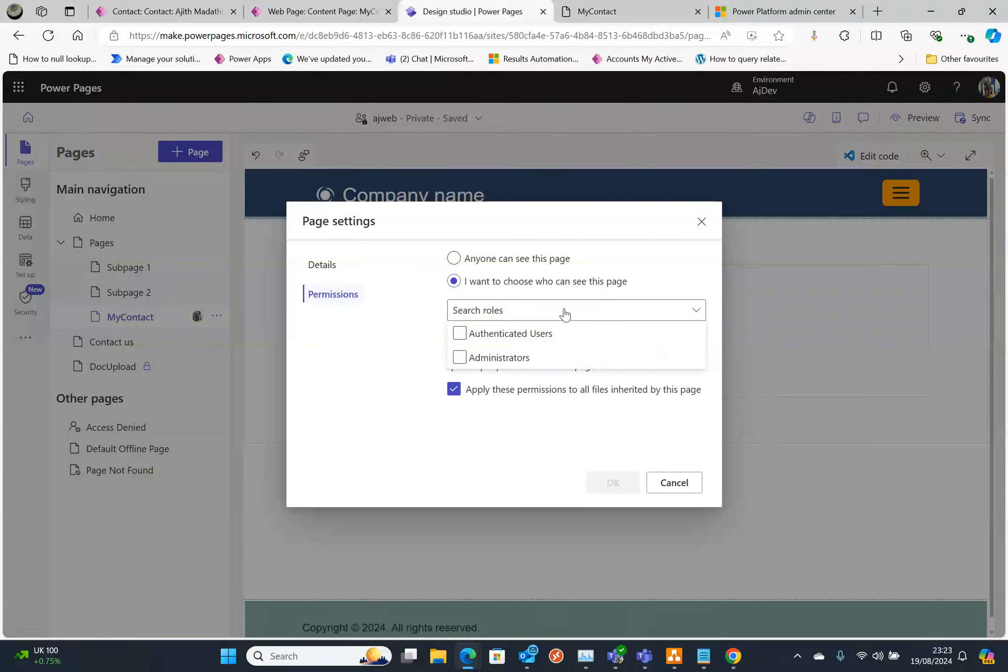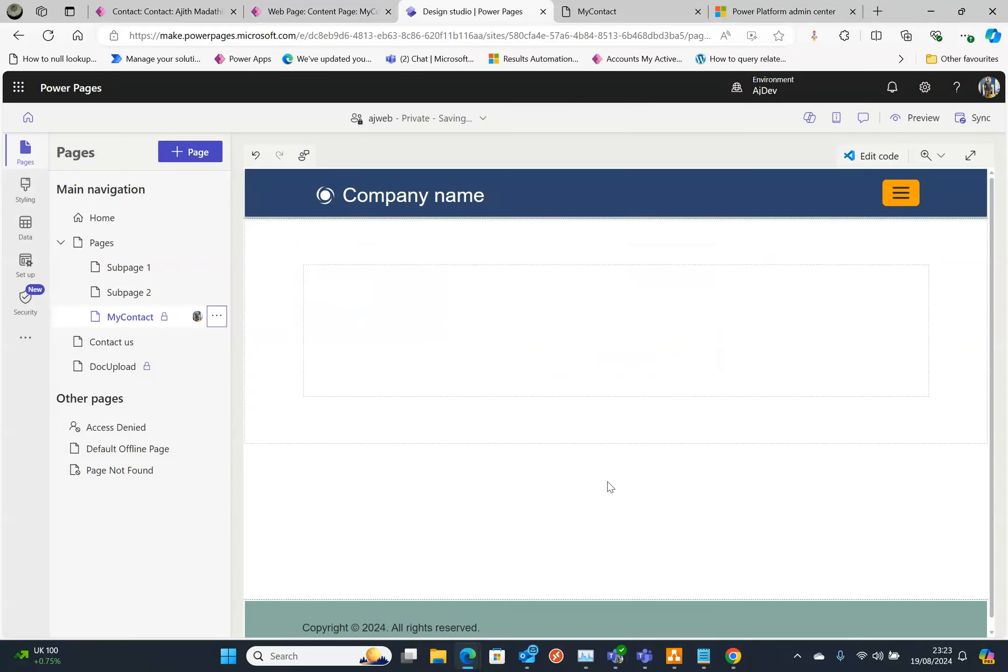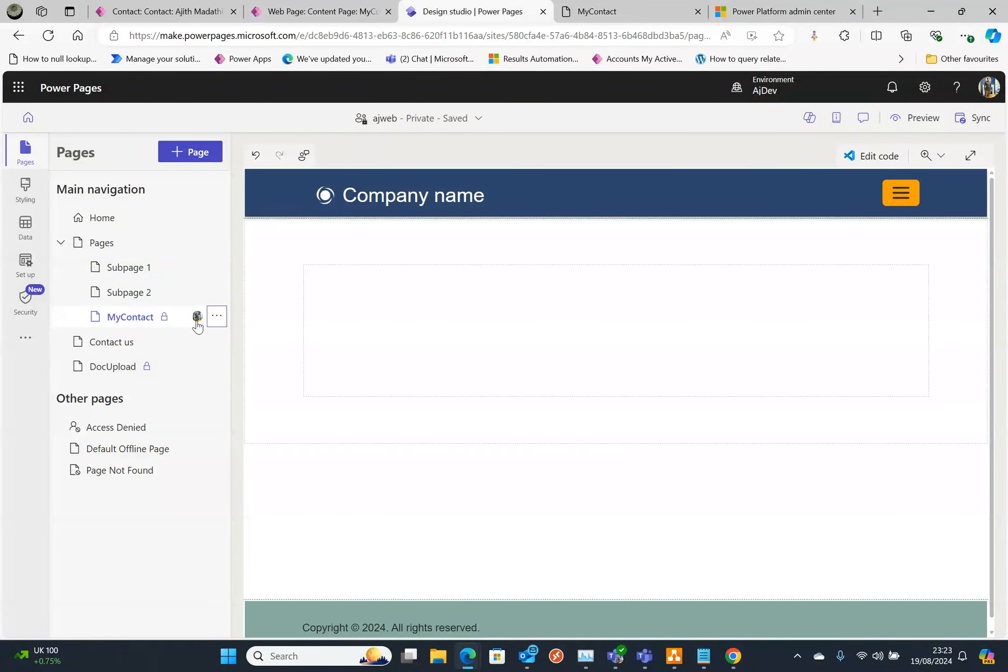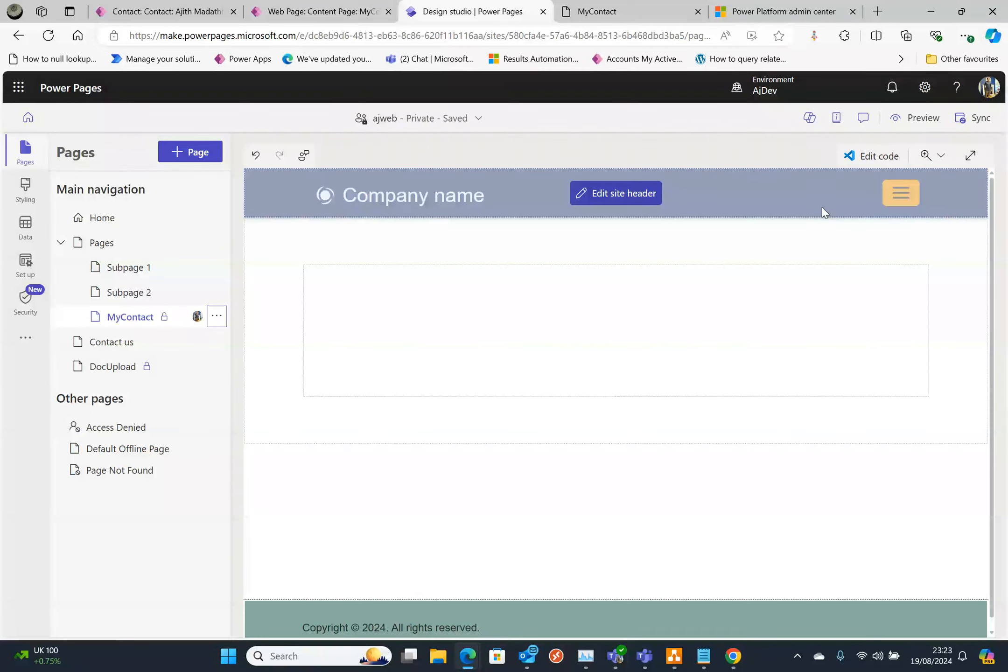In my case it's the logged on user which is the current user, so I'm going to say authenticated users. So only the authenticated users can see this page. Also you'll notice there is a login sign.